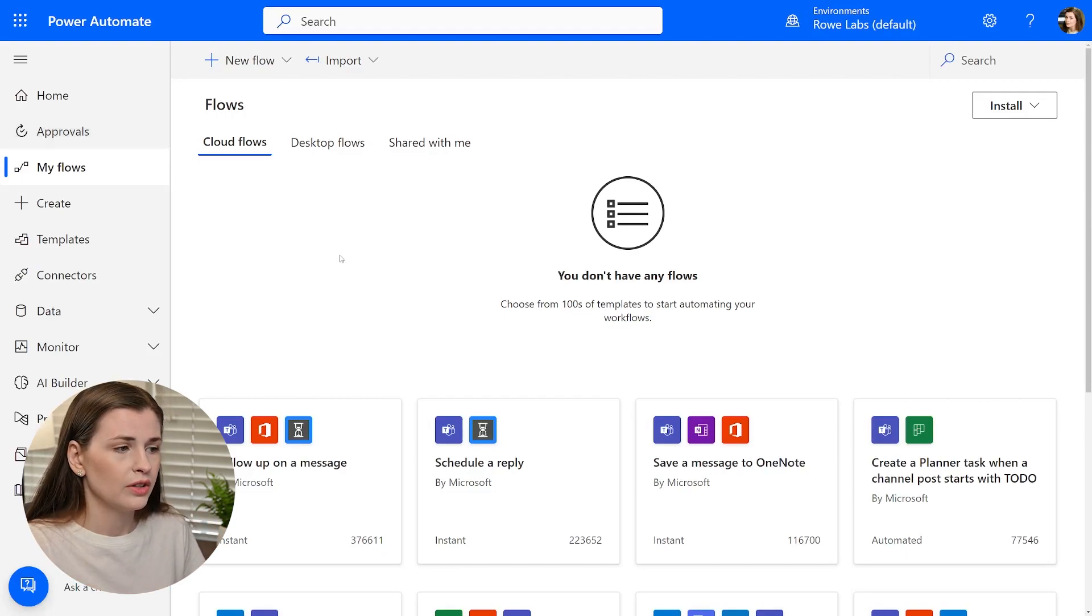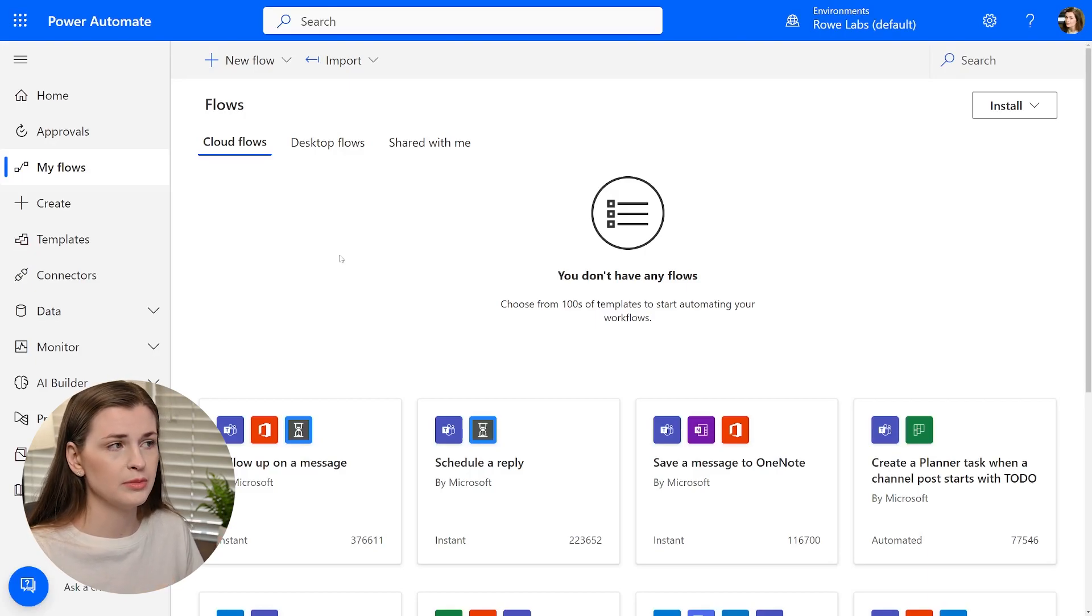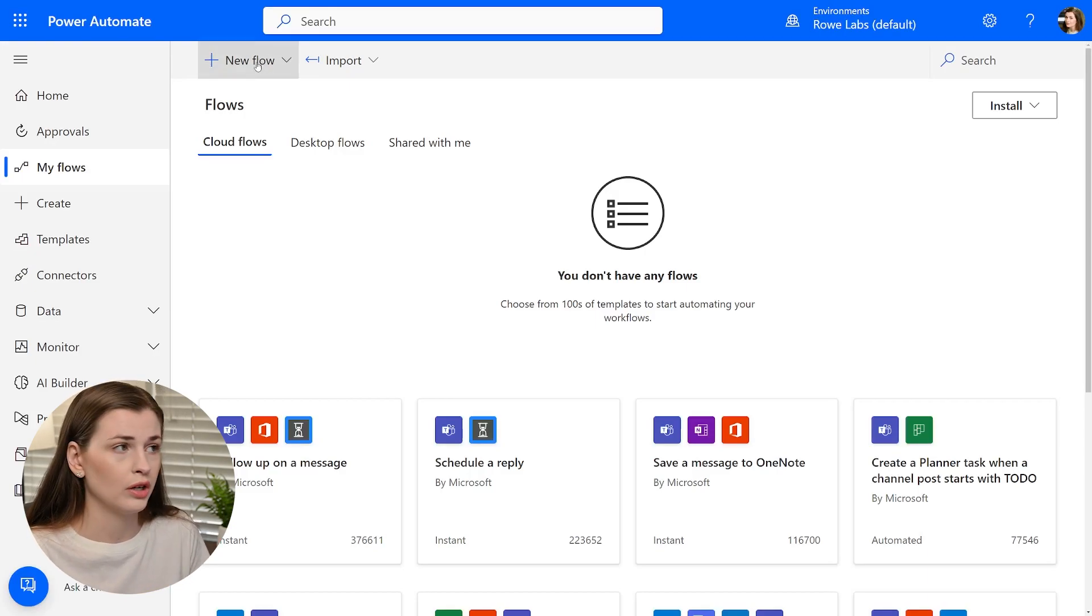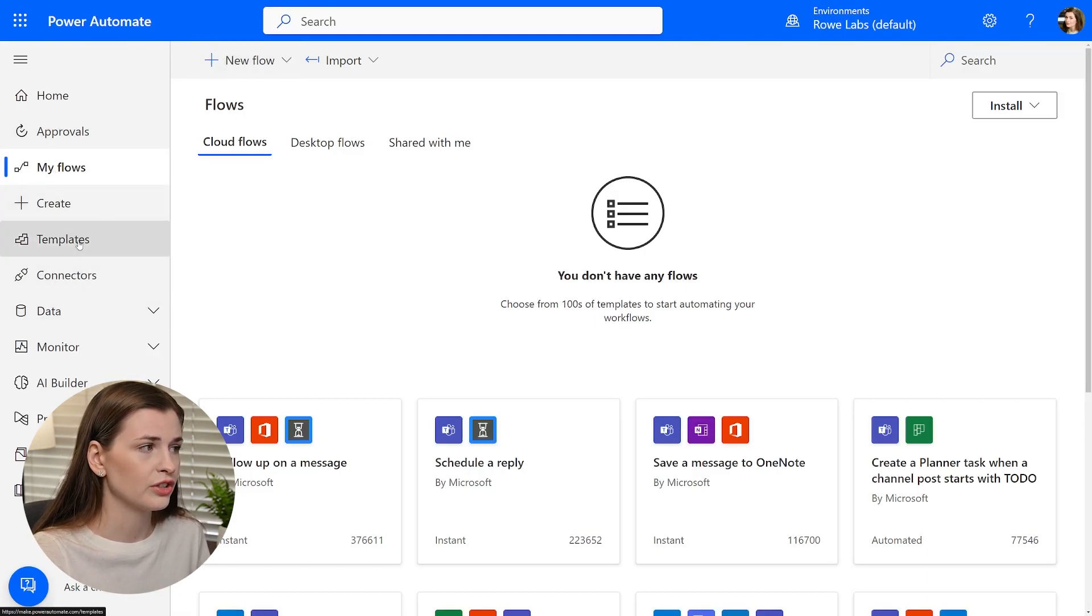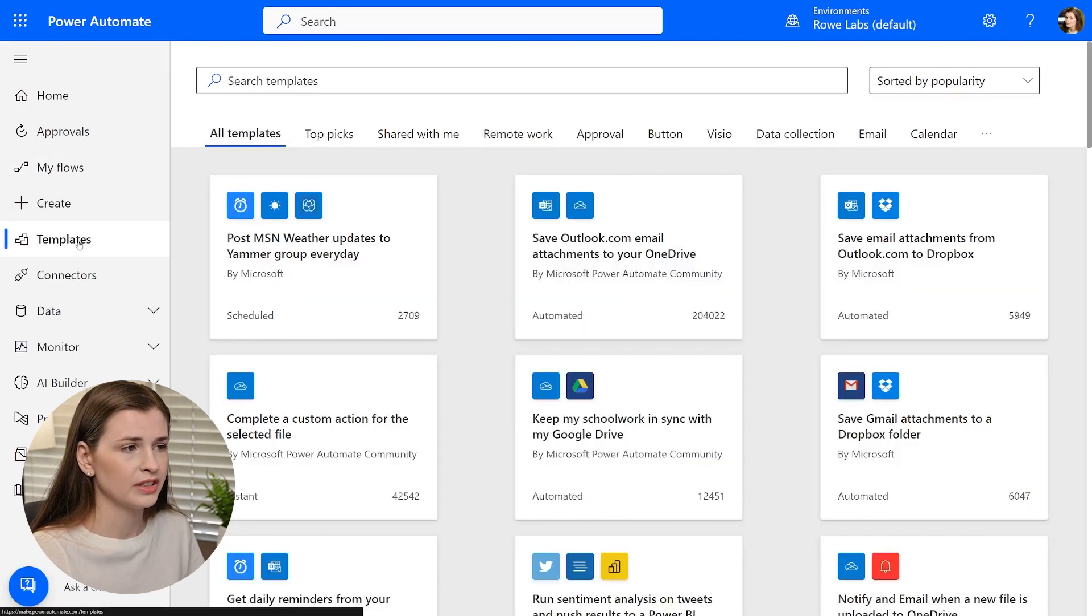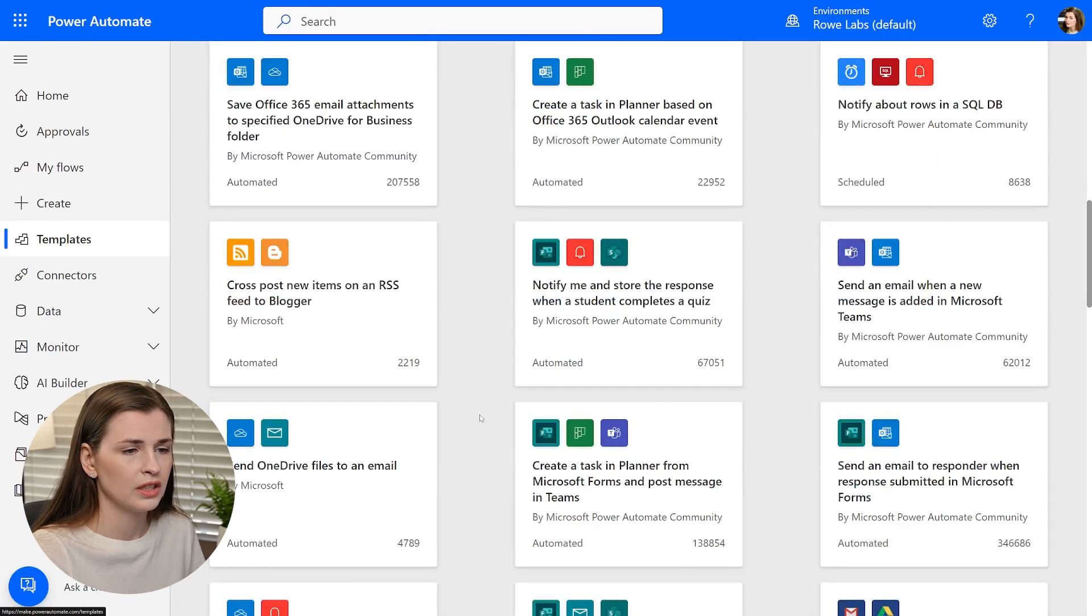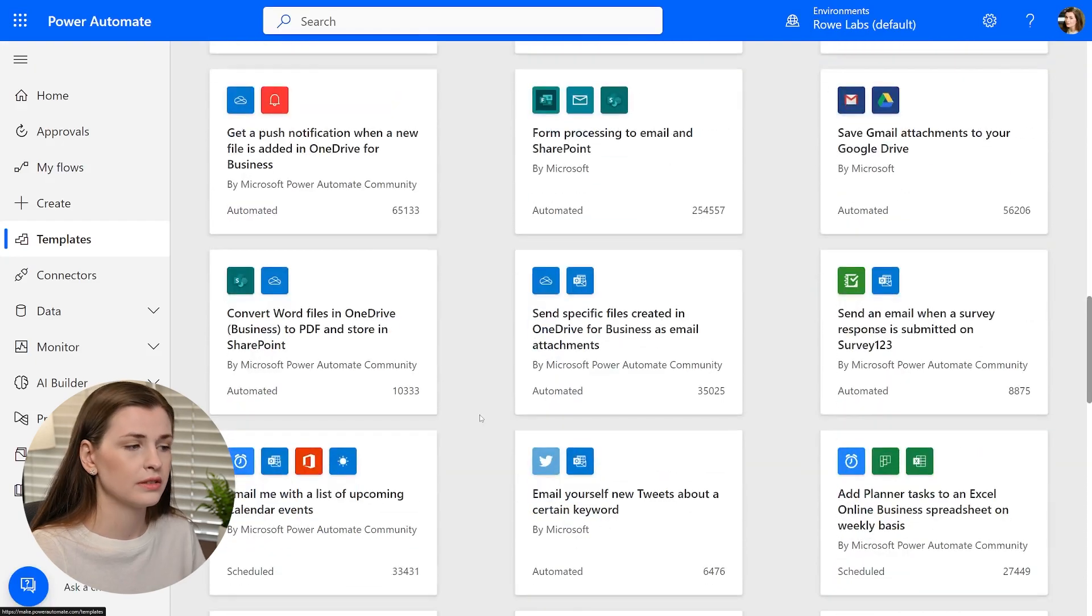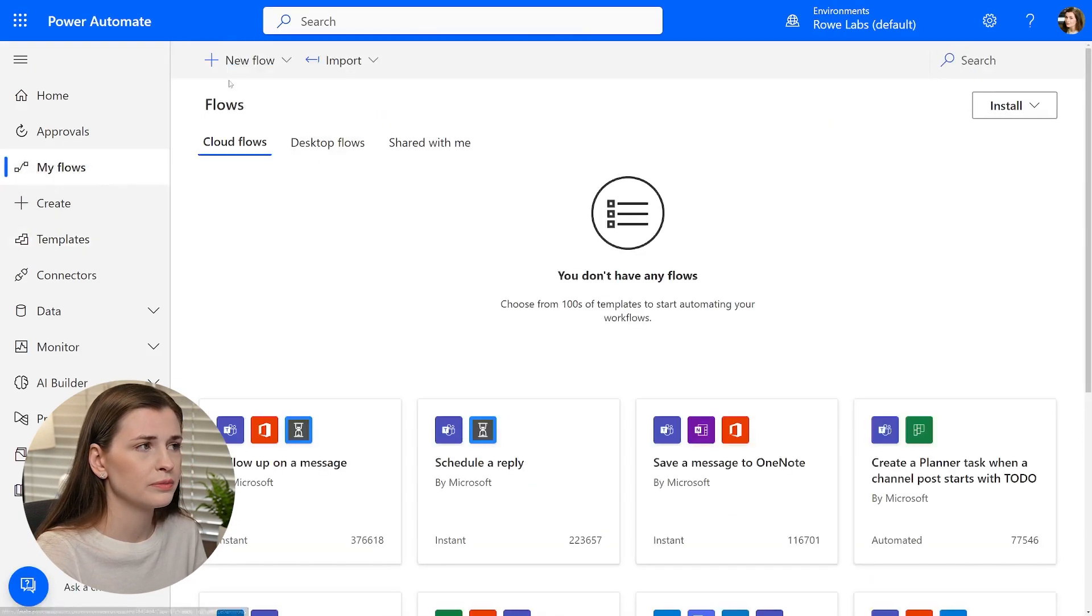So you'll come into here and it's under my flow section. And again, they have a templates. All these companies have a template section, but this one's geared more towards business, business stuff.